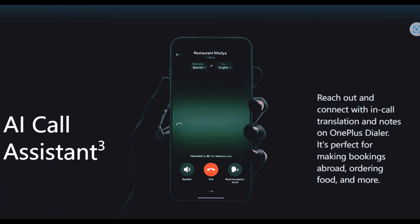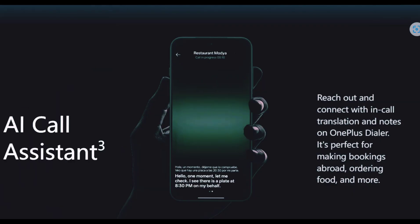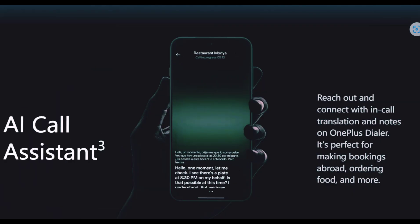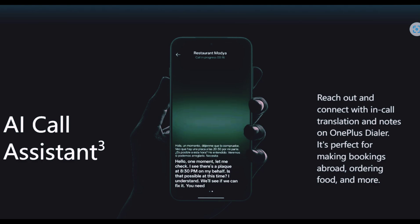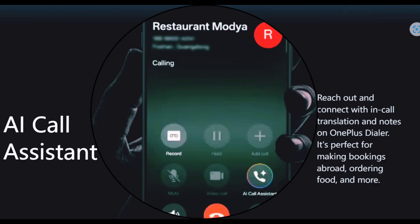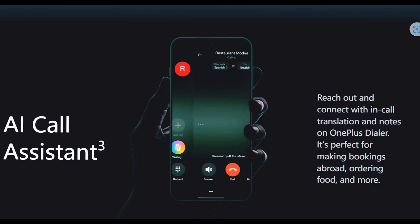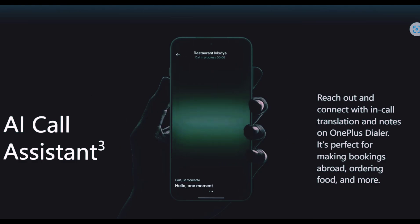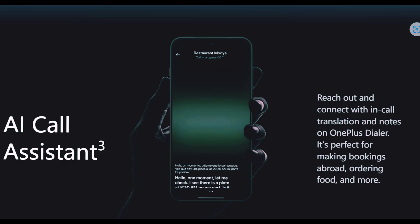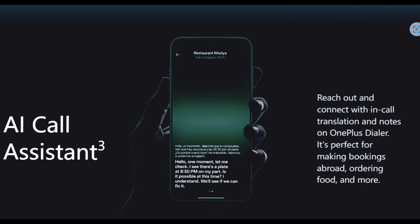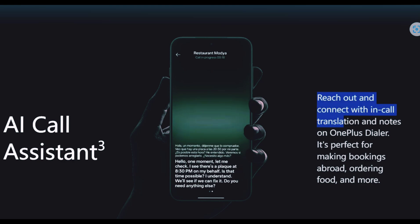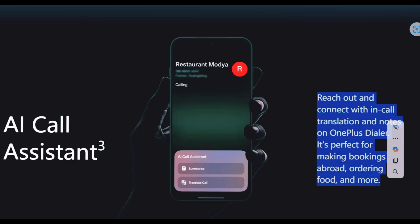For voice calls, OnePlus has added a new AI Call Assistant in the call screen menu. You will get a dedicated button for AI Call Assistant. If you tap on it, it will provide call translation and can even take a summary of calls in notes format.